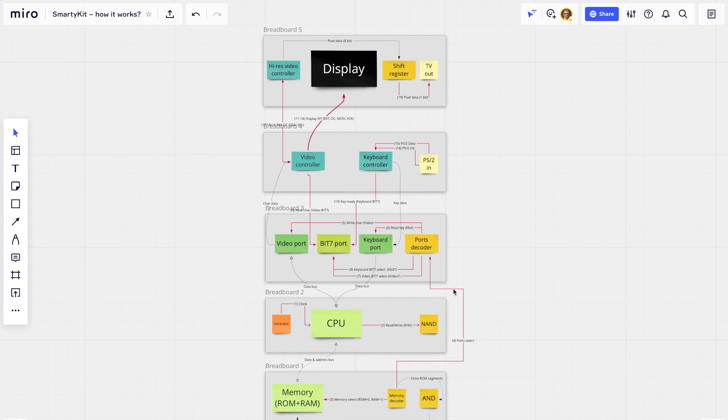We also have purple or red arrows that show the main signals that connect the different sorts of modules.